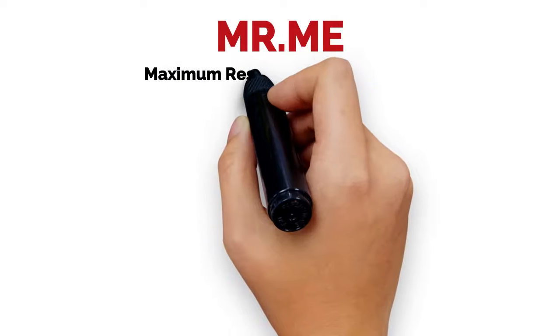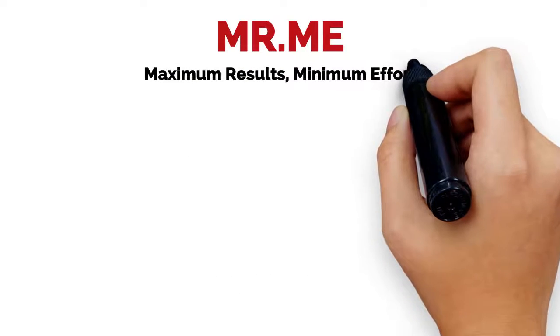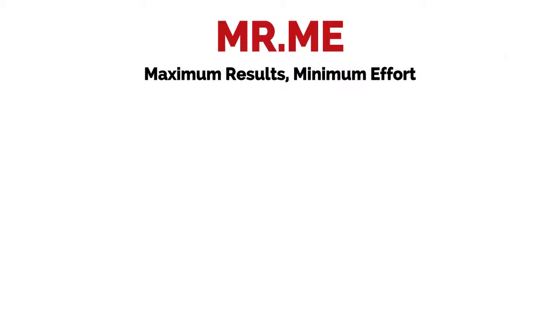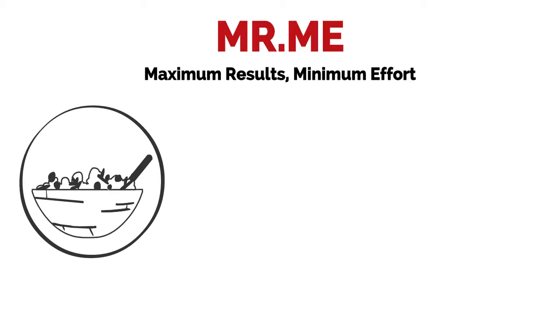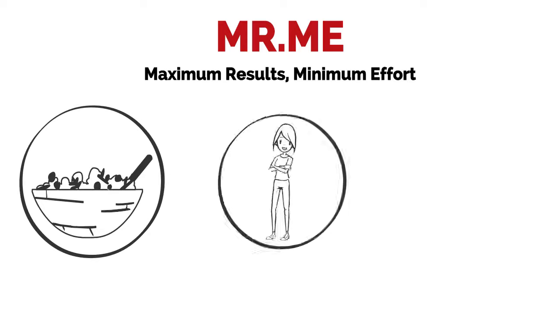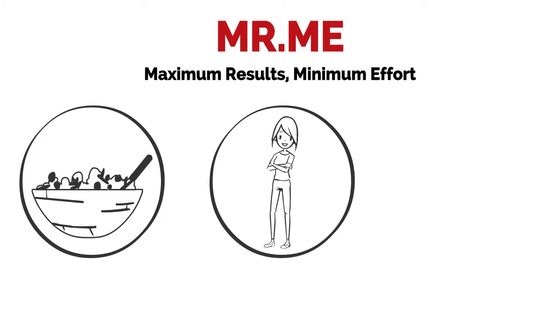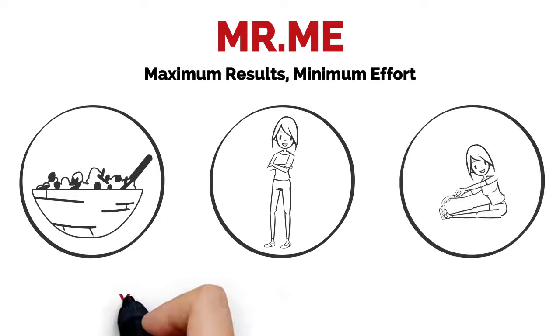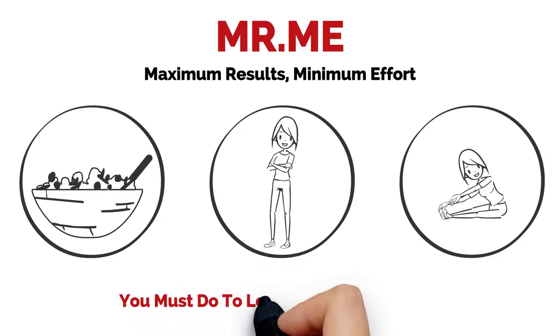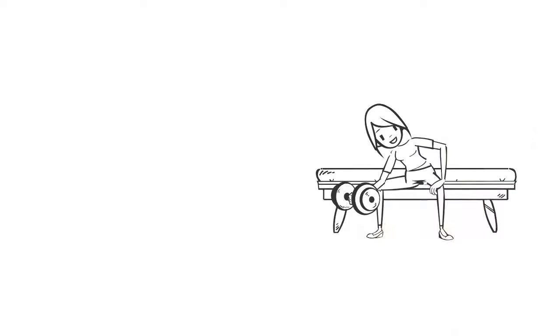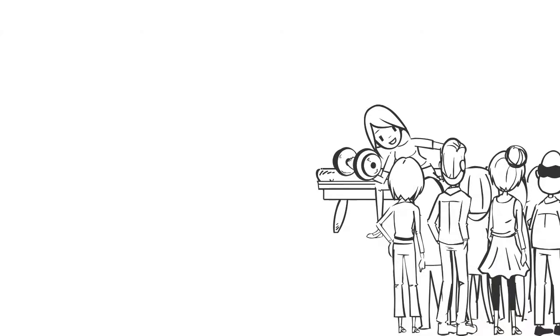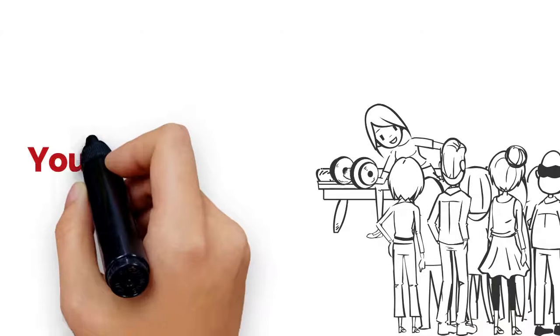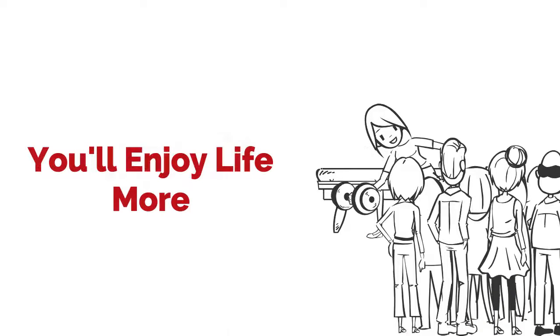With MRME or Maximum Results, Minimum Effort, you'll know exactly what food you need to look better and precisely what time-saving workouts you must do to look shapely in no time. Your energy will skyrocket. People will notice your results and you'll enjoy life more.